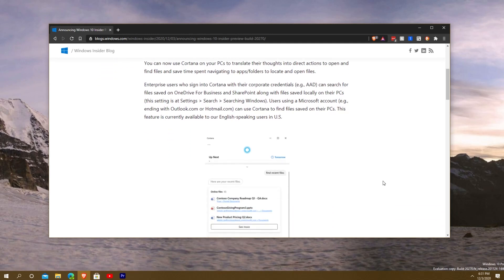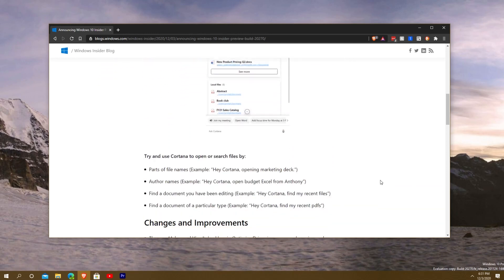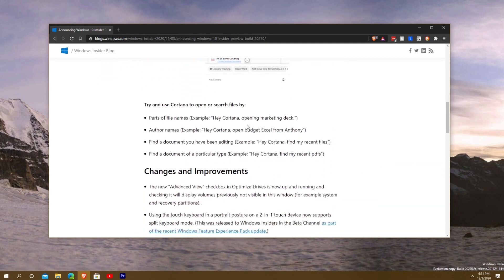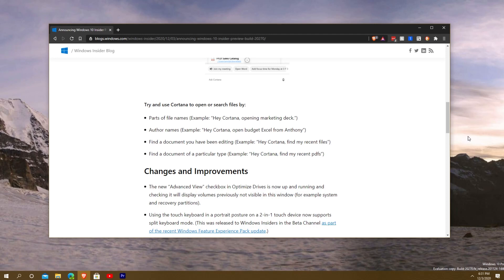These are some of the examples you can tell it: open marketing deck, open budget Excel from Anthony. So you can open person-specific documents. If I made a document, I can say open this specific document that I made, like open planning from Quakeu.